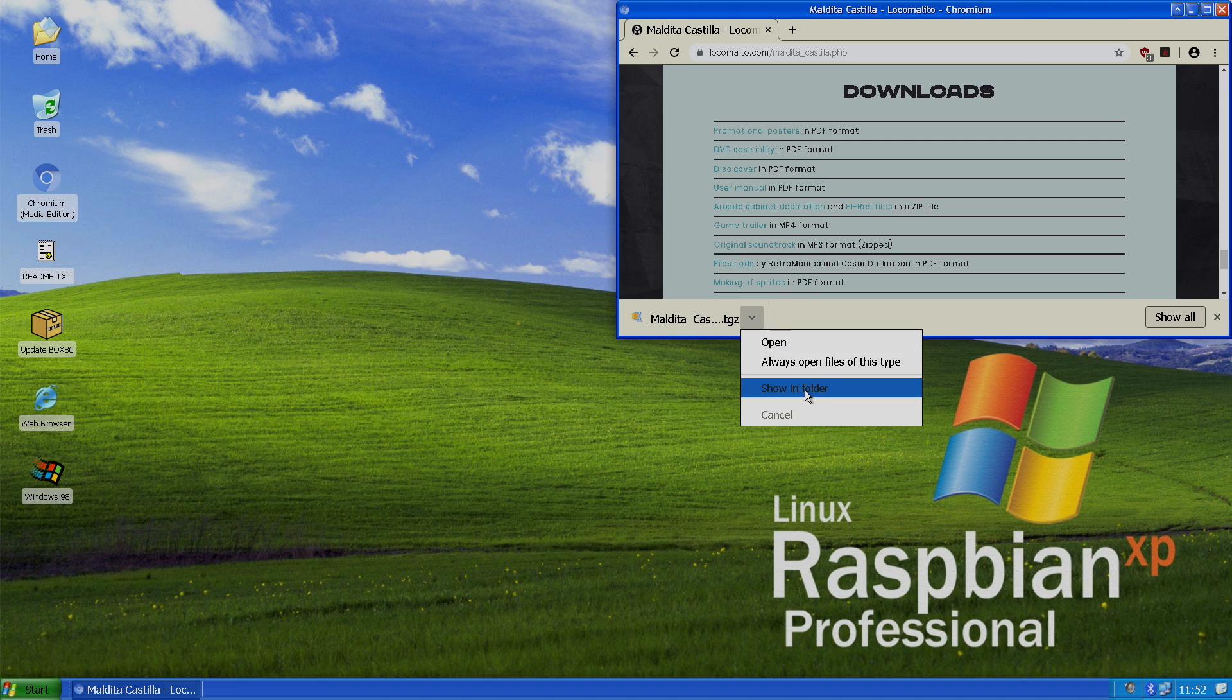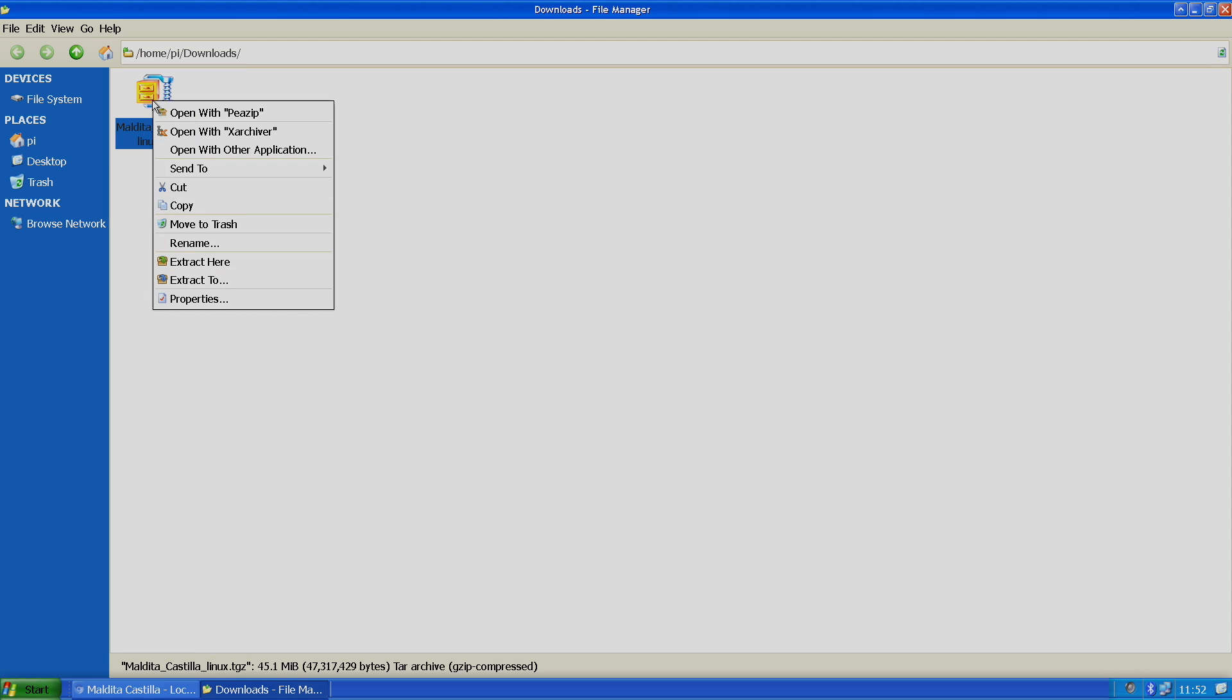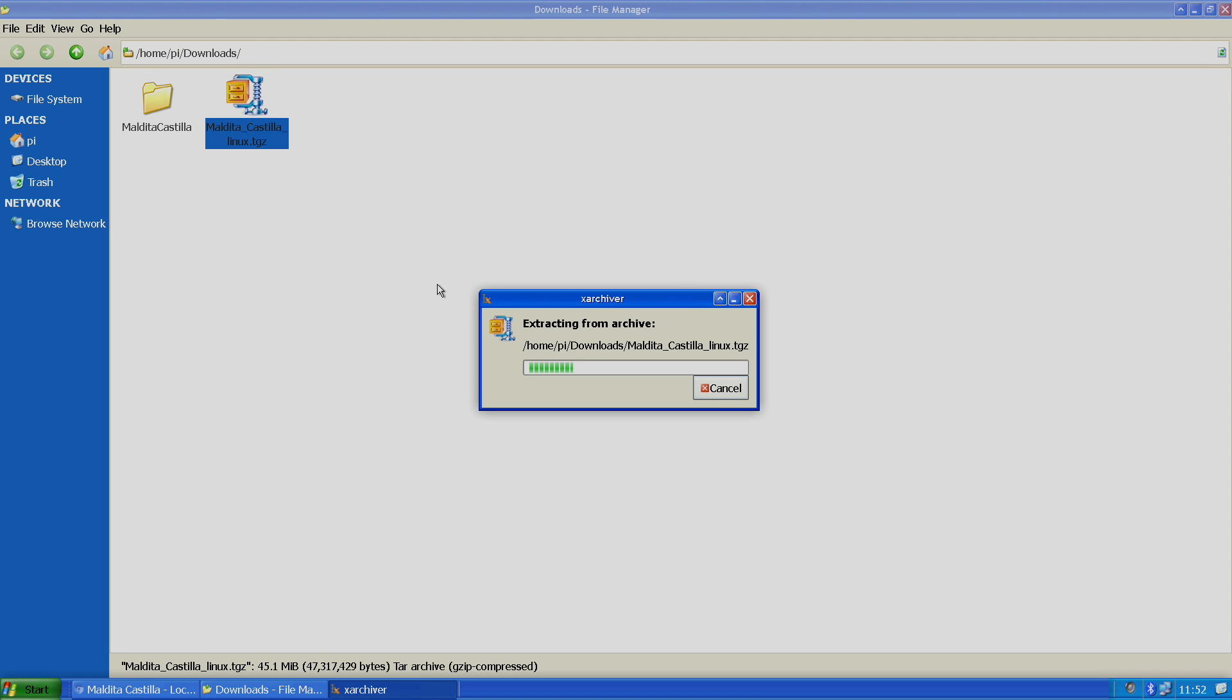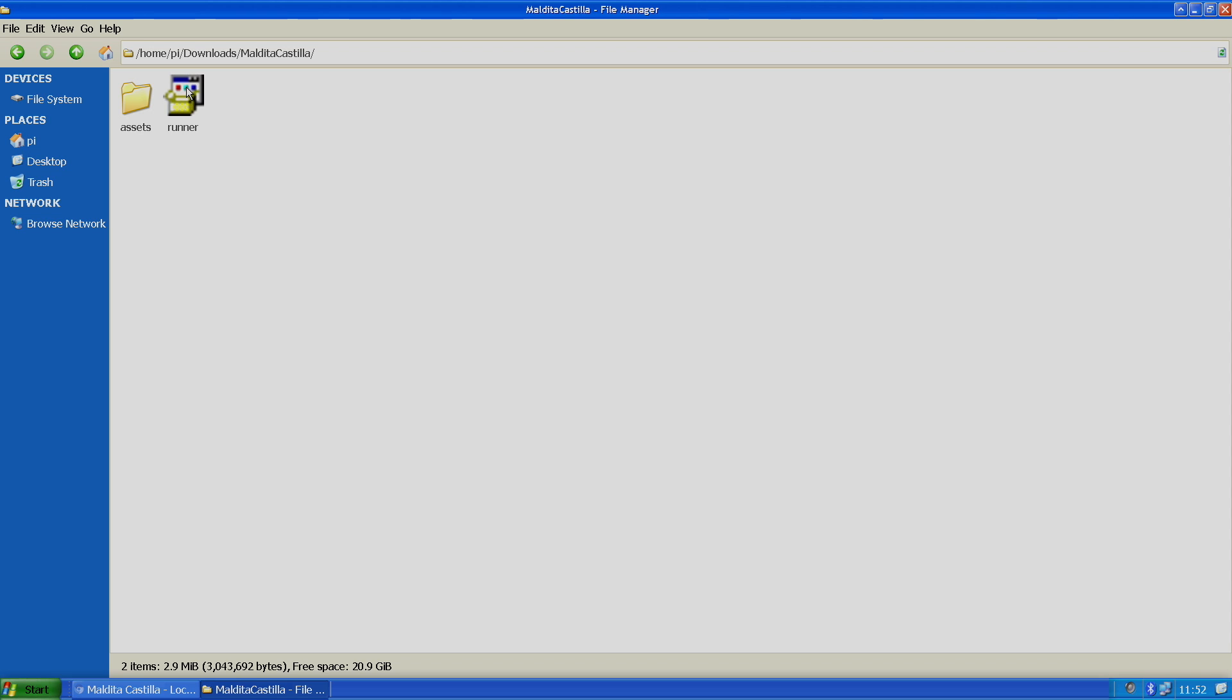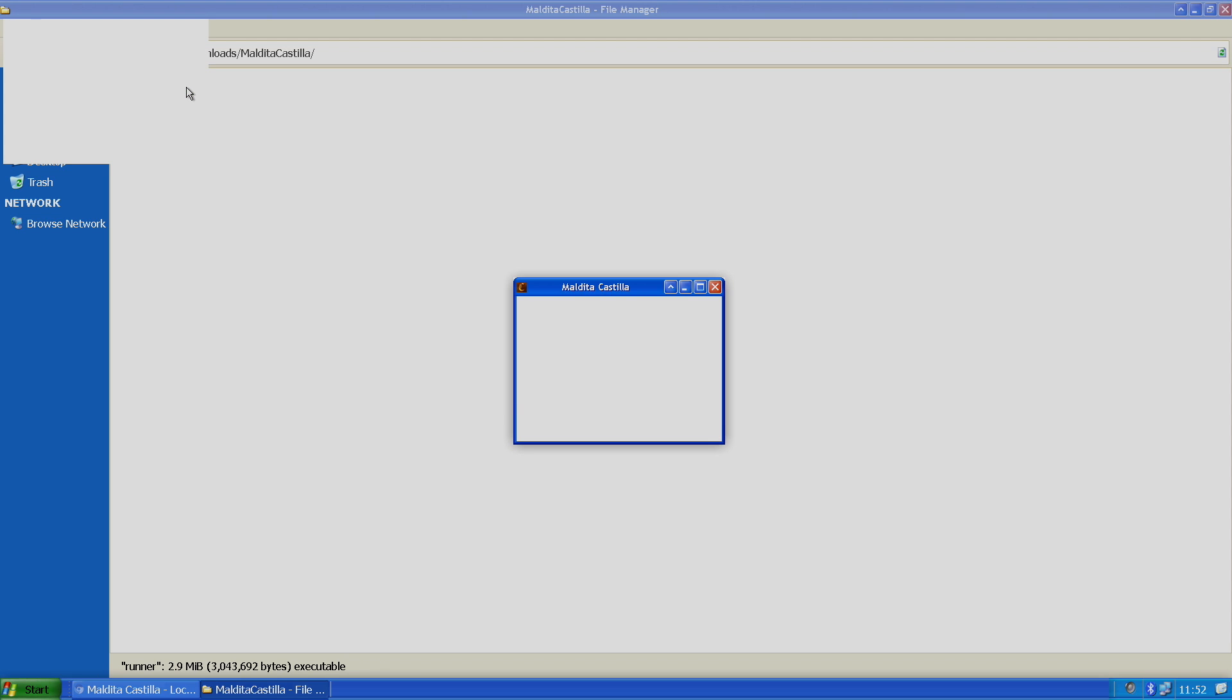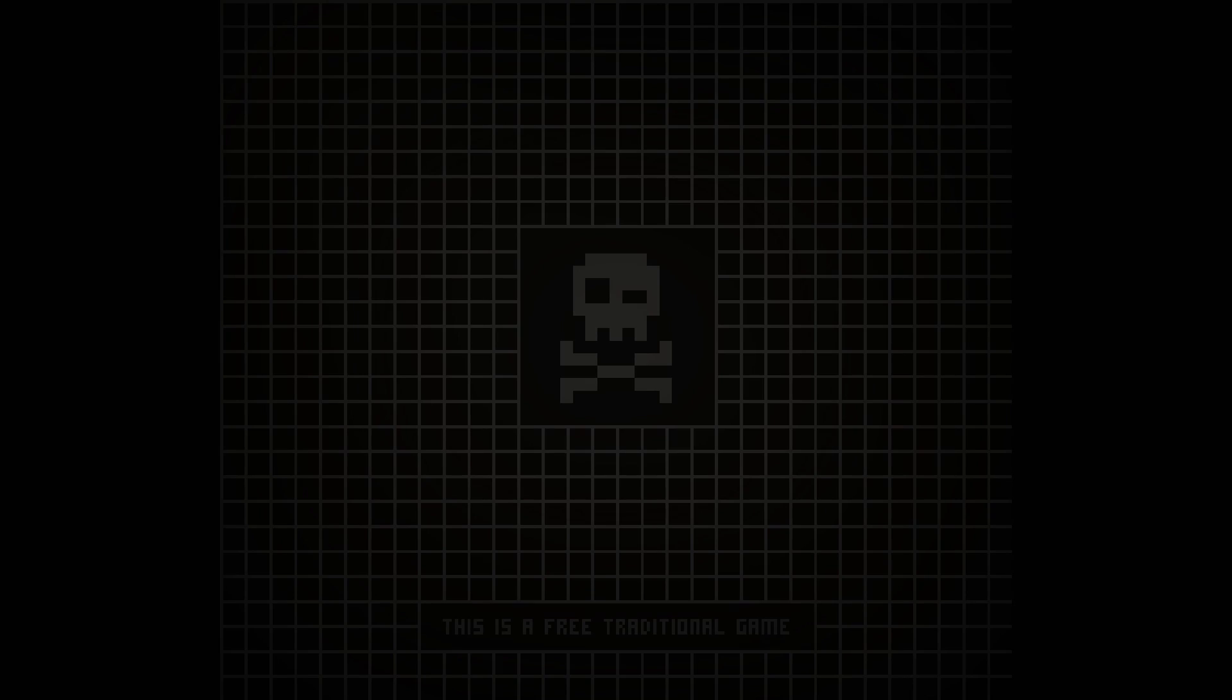We're going to extract it here. I can go right into this game, The Cursed Castle, and choose Runner. Now this is the x86 version of The Cursed Castle running using Box 86 on the Raspberry Pi running Raspbian XP or Raspbian 95.